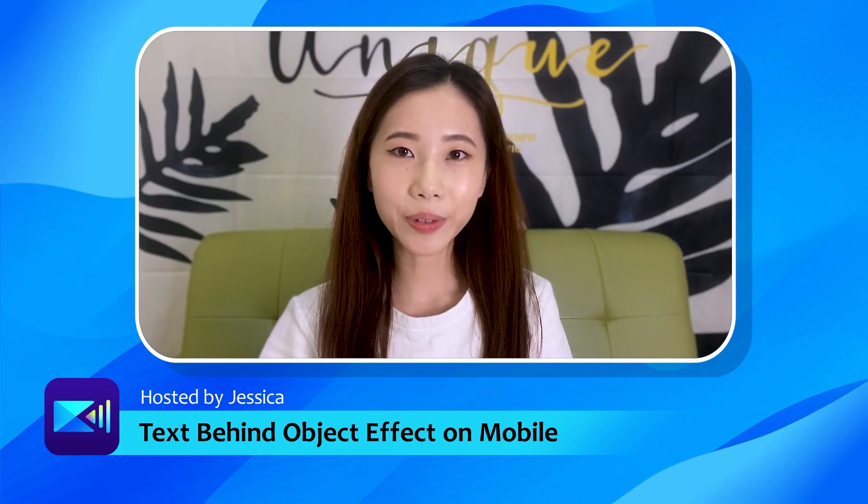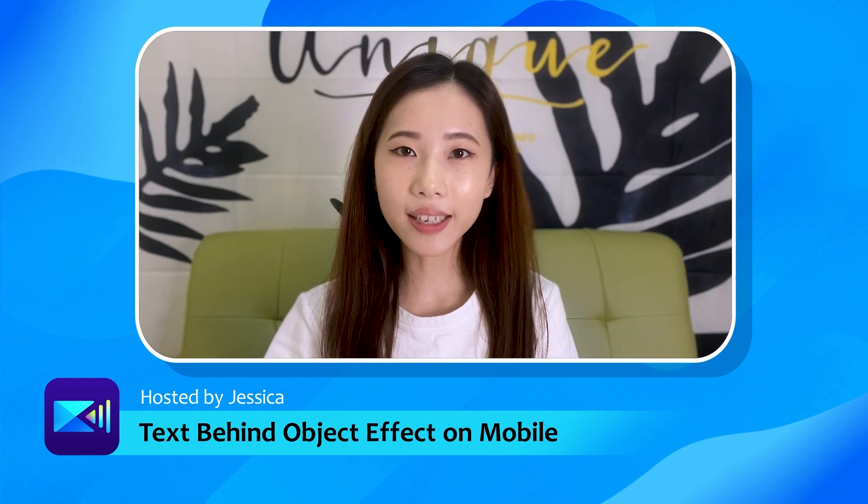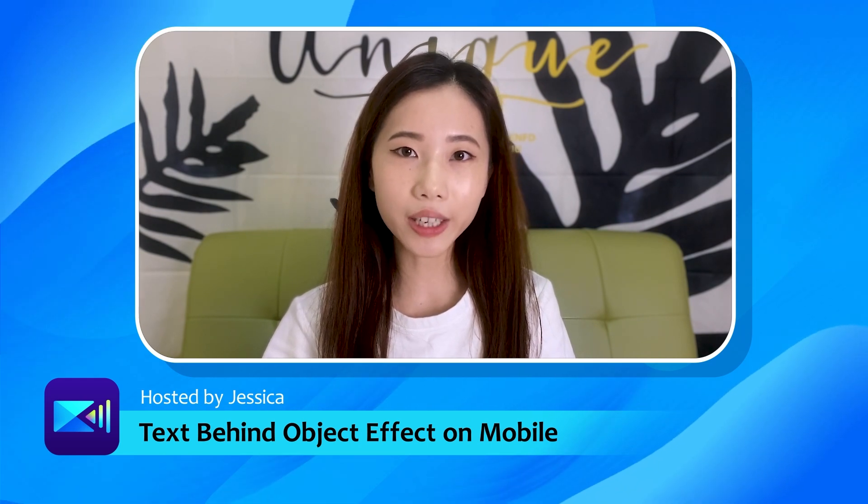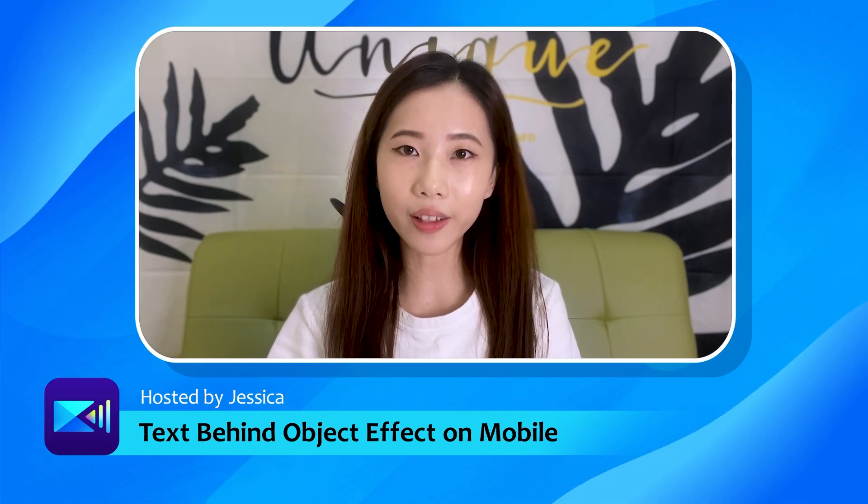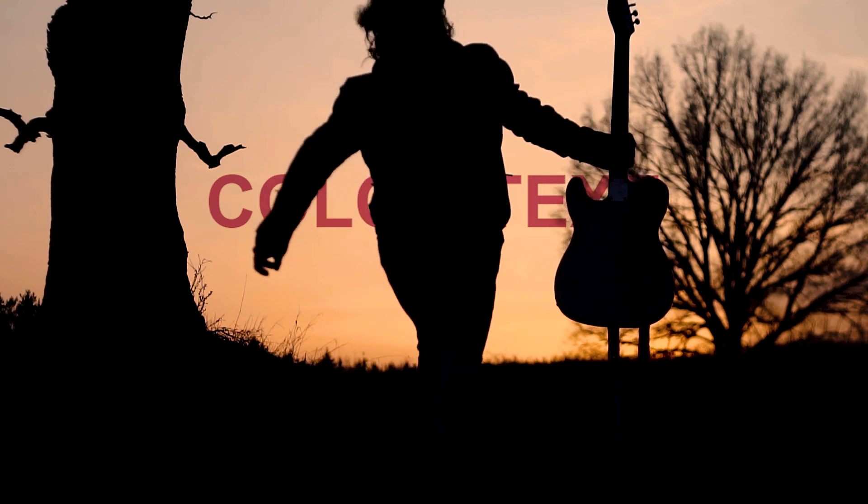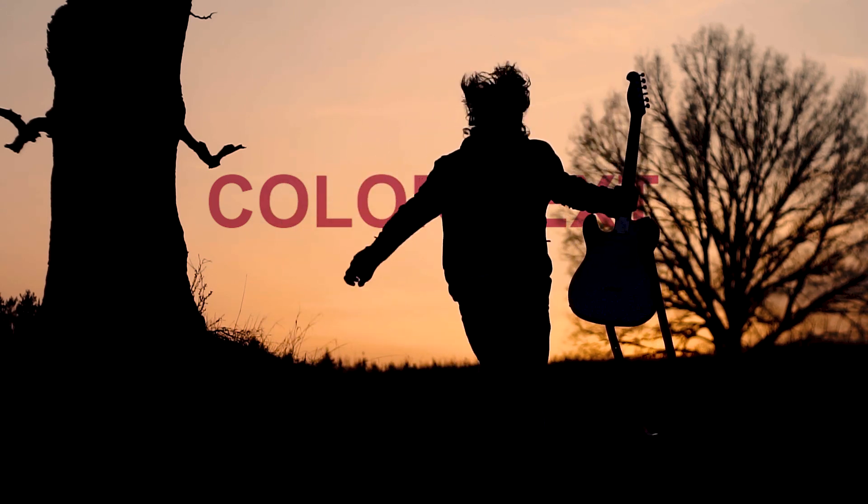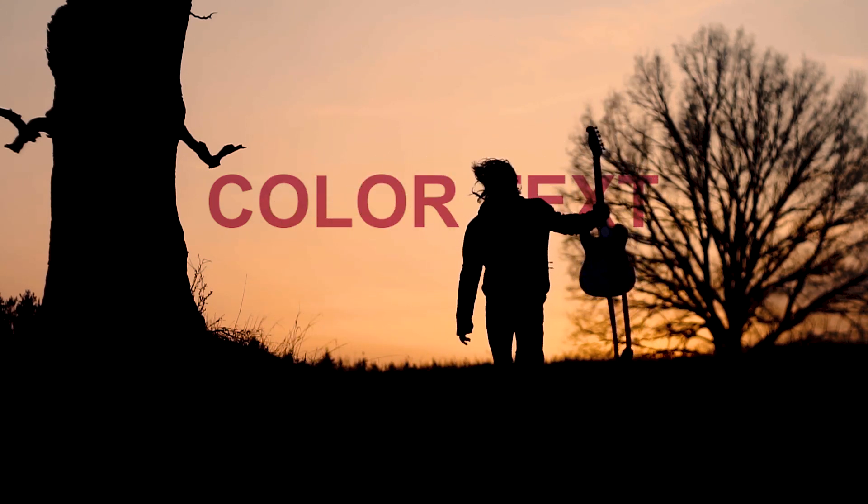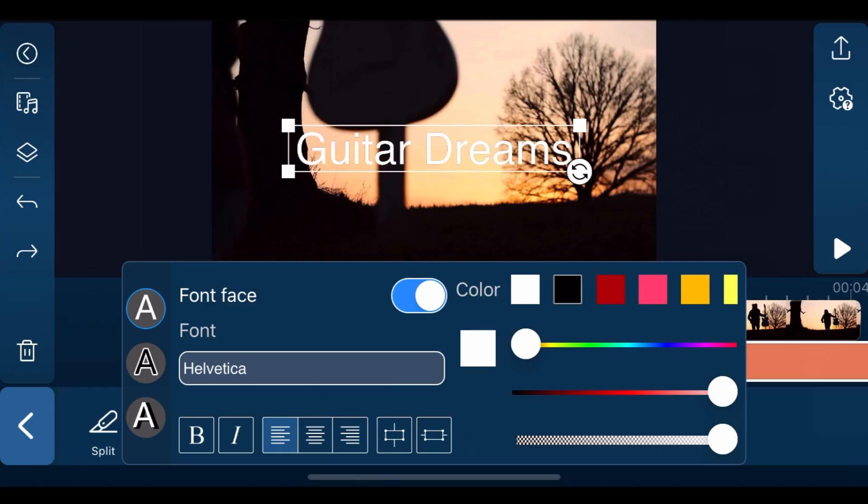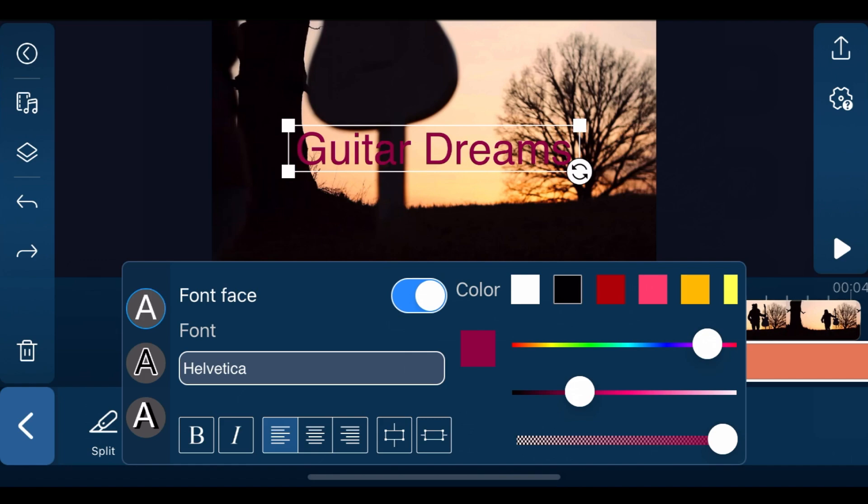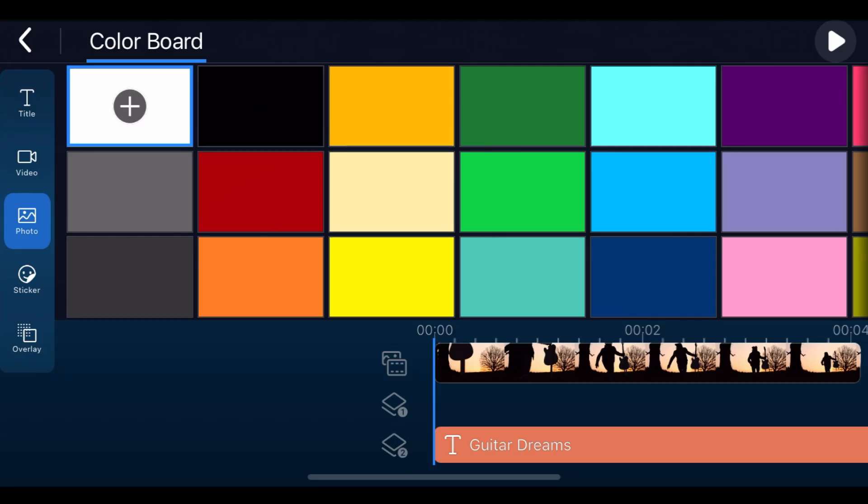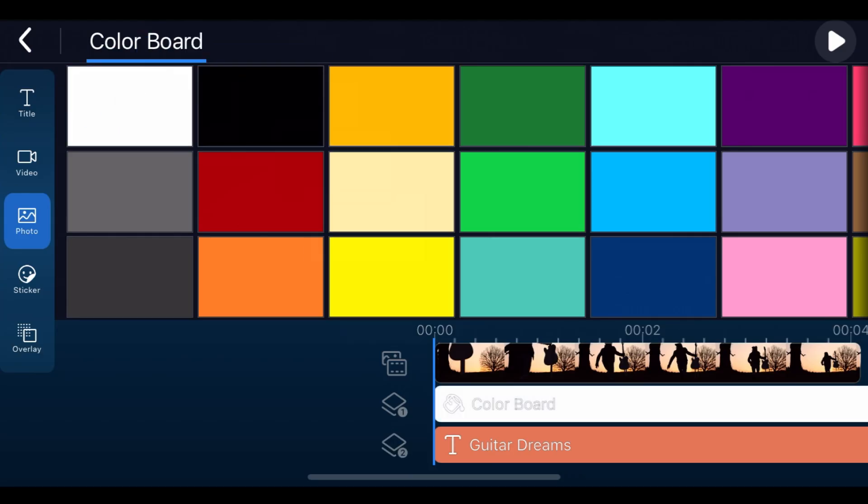Next we'll create the exact text behind object effect using blending modes but with color text. With color text, the first few steps are the same as using white text. You just need to make sure that you choose your preferred text color. For the color board, we'll choose white.